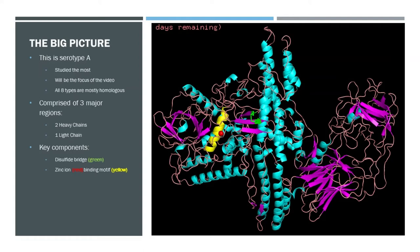With this established, now let's take a look at the protein structure itself in order to determine its function. What we're looking at in this slide is serotype A of the botulinum toxin. Arguably because of its clinical significance, it's been studied the most, so I decided to make it the focus of this video because of its extensive background. All eight types are mostly homologous, so fortunately there's not that much variance among the structures.